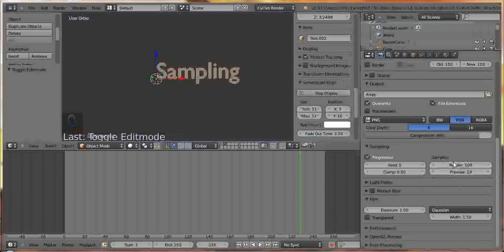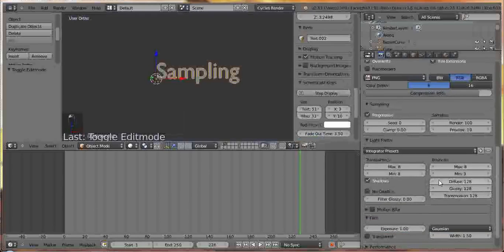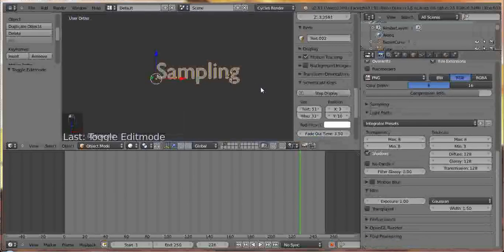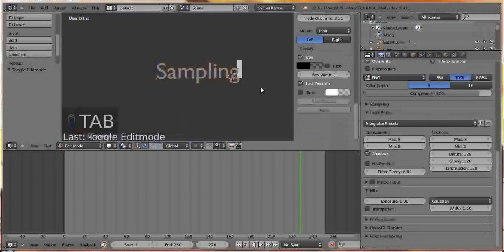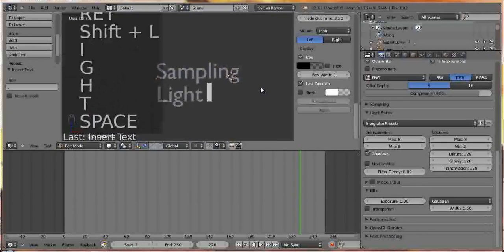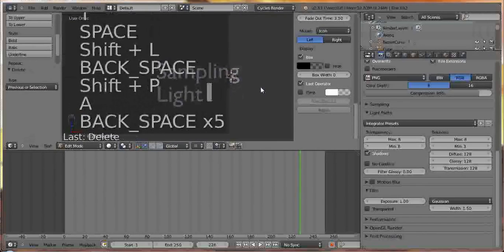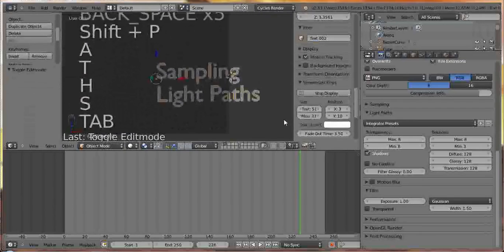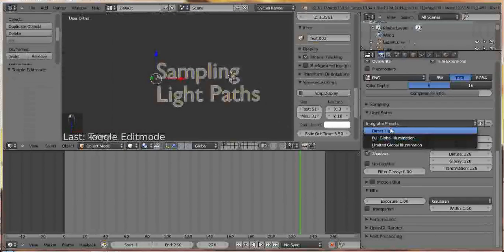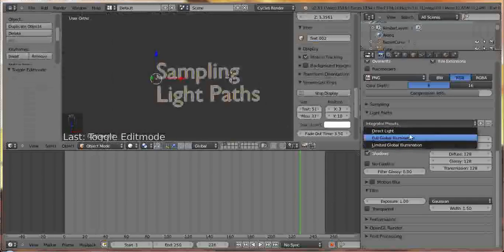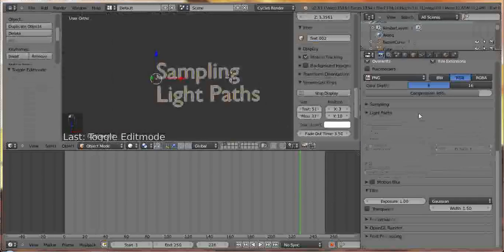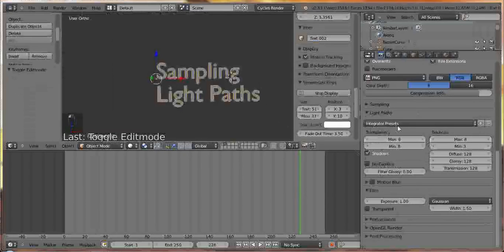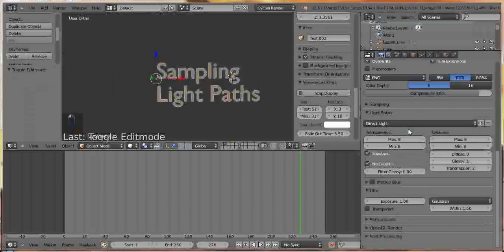The next thing that really changes how something renders is the light paths. So we have our sampling, and now we deal with light paths. So with light paths, you have these presets. Direct light, full global illumination, limited global illumination. You can sort of see that if we are on our integrator presets, it's just whatever. But if we go to direct light, you can see that these numbers just changed a whole lot. They used to be 128, now they're 0, 1, and 2.